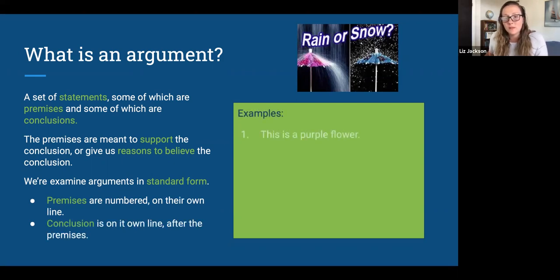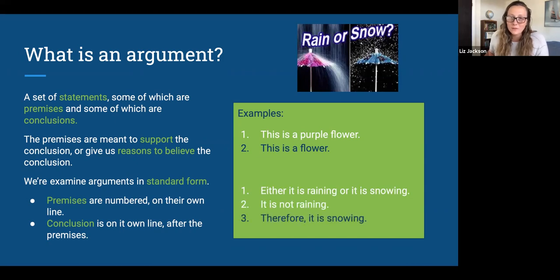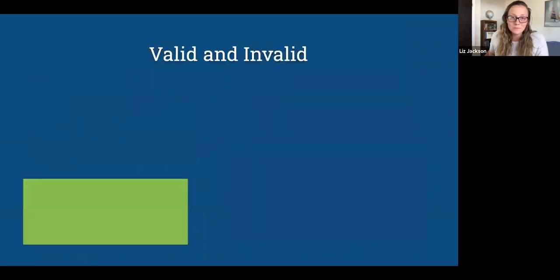Some examples: 'This is a purple flower, so this is a flower.' 'Either it's raining or it's snowing. It's not raining, therefore it's snowing.' A lot of what this video is going to do is teach you how to make arguments in this form that are what's called valid, using the rules of logic.